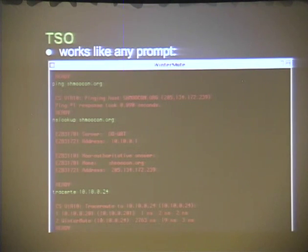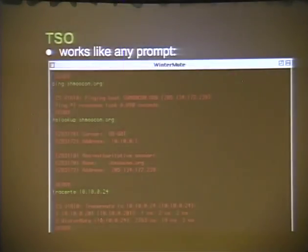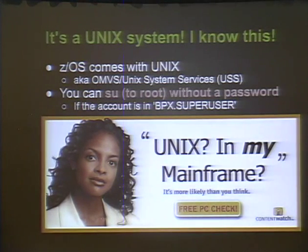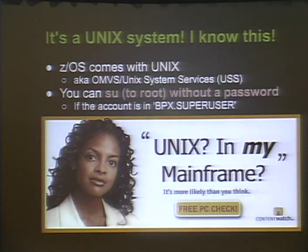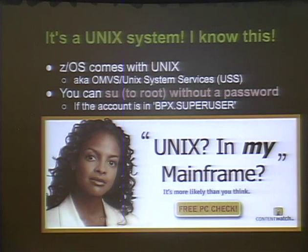The TSO prompt looks almost like a Commodore 64 — it says 'ready,' you type your command. It has something like 'man': type 'help' then the command. Now the part that usually blows people's minds: it comes with Unix running alongside TSO. This is because the TCP/IP stack requires Unix to run. If you have an account and you're part of the BPX group — that super user group — you can su to root without needing a password.